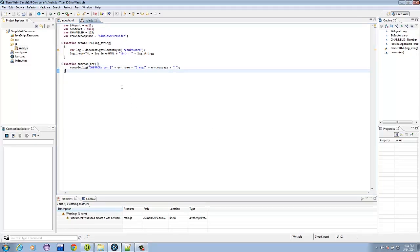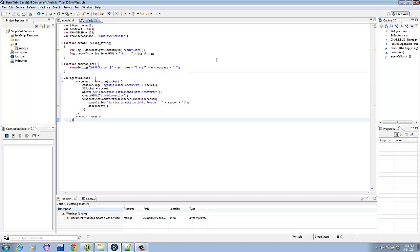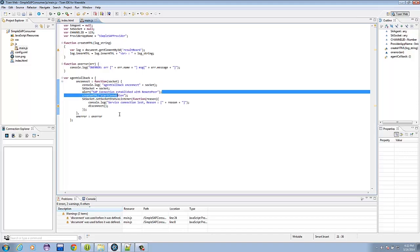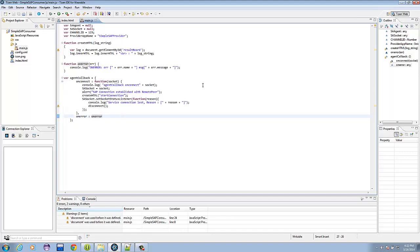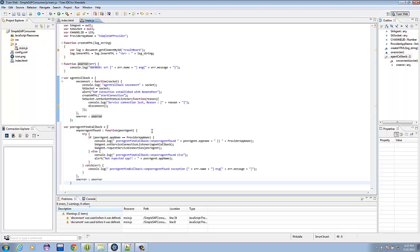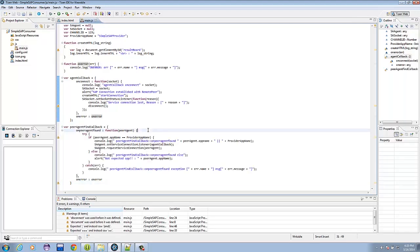Let's add a variable for the agent callback. So basically, what this does is that it is responsible for connection to the Android side and alerts you that the connection has been established. Let's add another variable for the agent find callback. What this one does is that it locates the peer using the Samsung Accessory Protocol that have a certain provider app name.